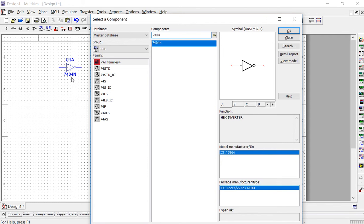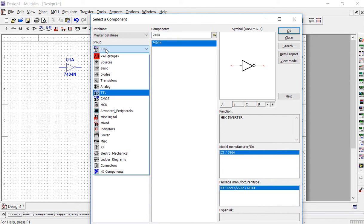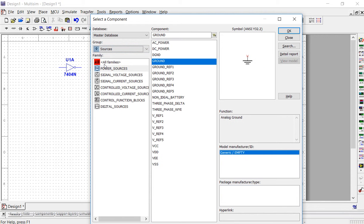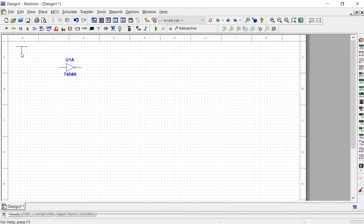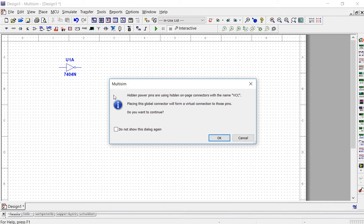Now that we have the inverter, we're going to add a few other things in order to test it. We'll begin by changing the group to sources to grab a voltage source. Remember that we can test any logic gate by supplying zeros and ones to the inputs. In the real world, a zero stands for zero volts and a one stands for five volts. VCC is going to be our five volt input, so place that on the schematic. If a box pops up, just hit OK.